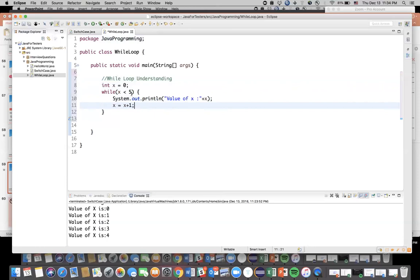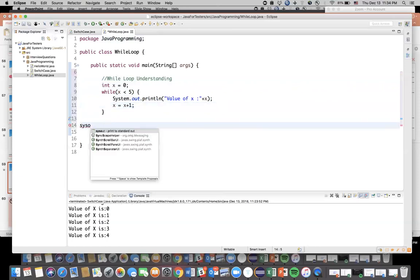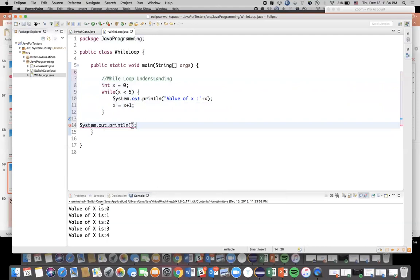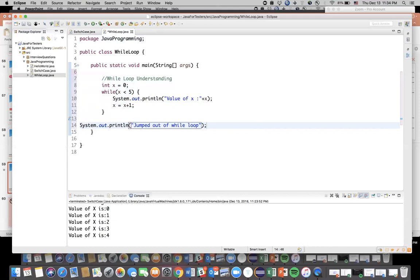So it will execute till four and the moment it becomes five this condition is no more going to be true, that's why it will come out of the loop and it will execute this. So let's say I'm again writing one more statement here. I'm saying jumped out of while loop.